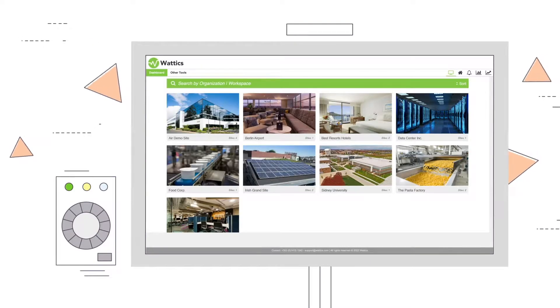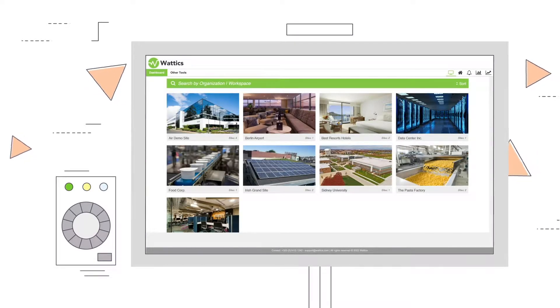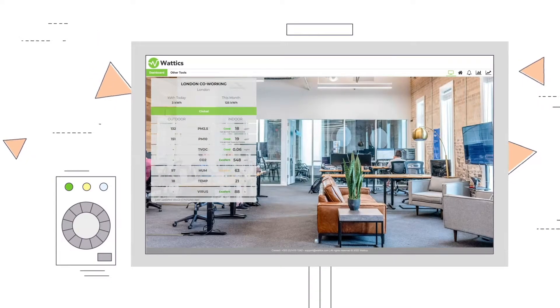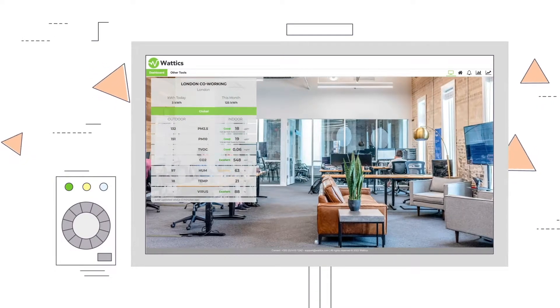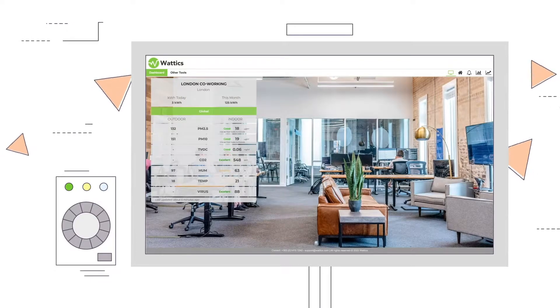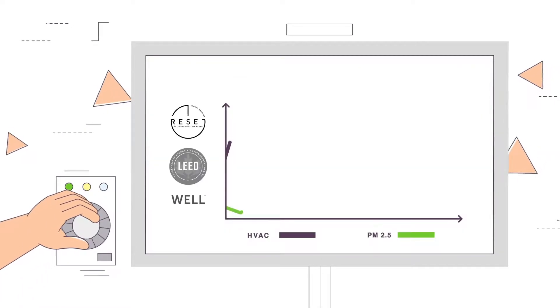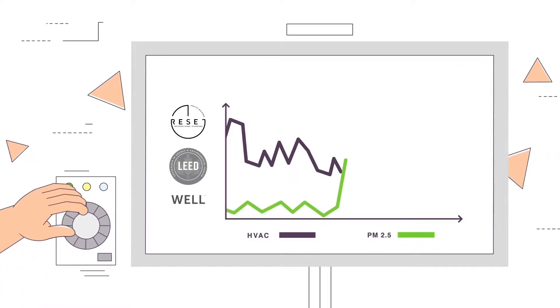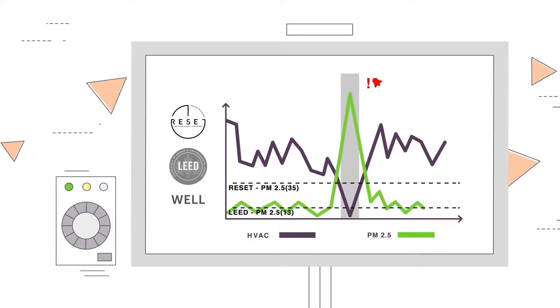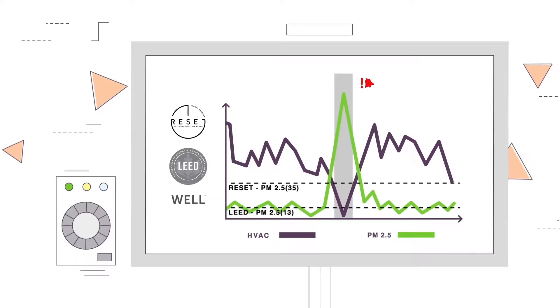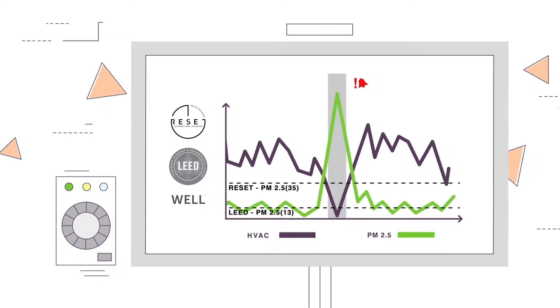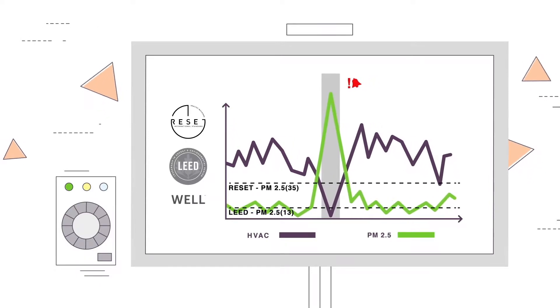Wattix Air is the perfect solution to efficiently manage and balance energy, costs, and indoor air quality. The system adheres to globally recognized standards and certifications like reset, lead, or well.